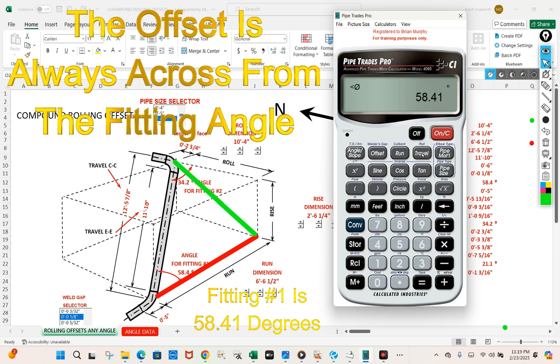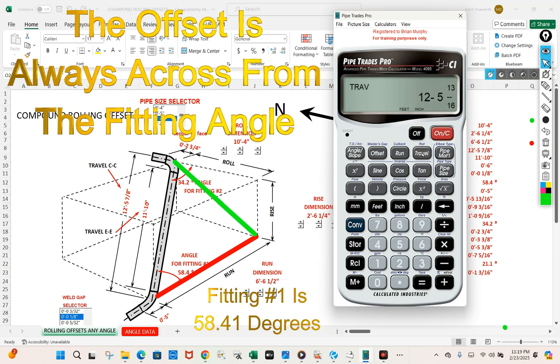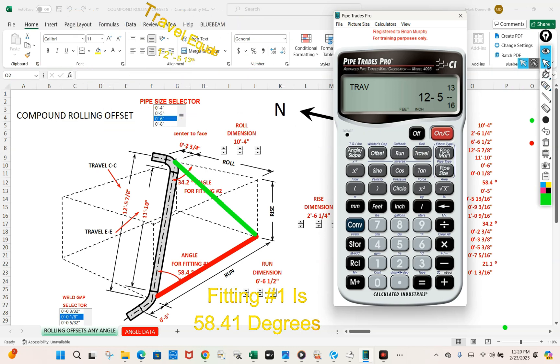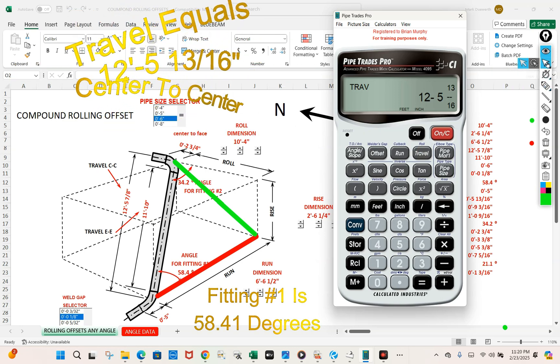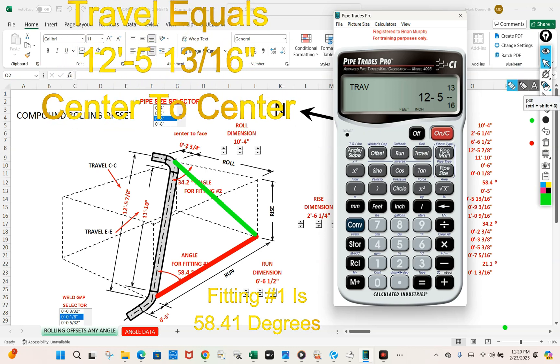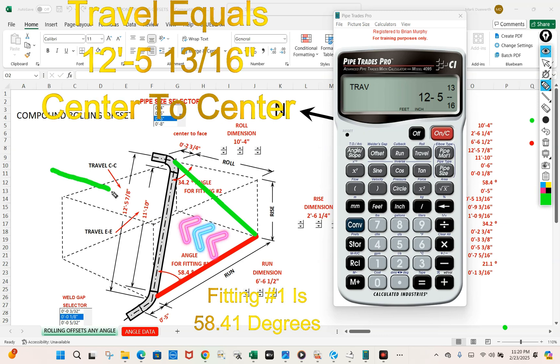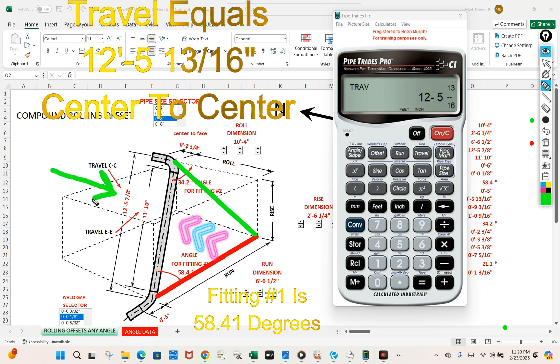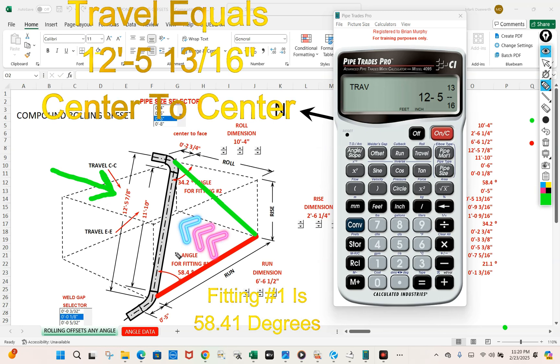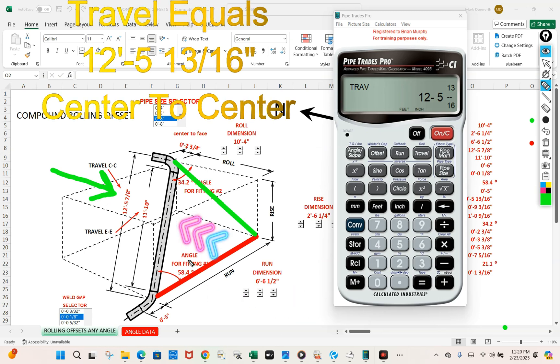Let's press our travel and you can see here we get confirmation. Twelve foot five and thirteen sixteenths, seven eighths. So we found the angle for fitting one.